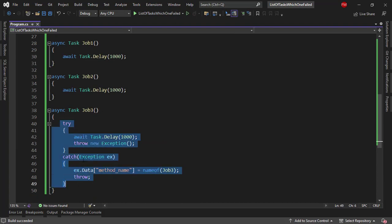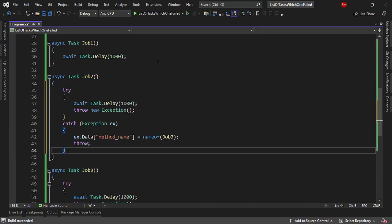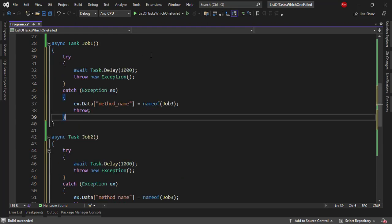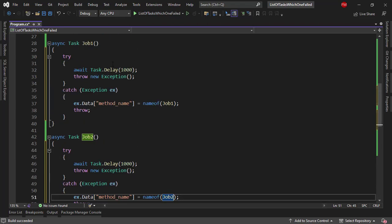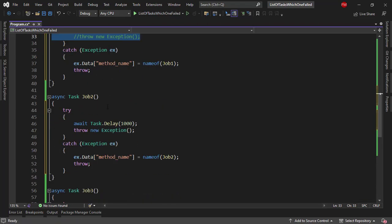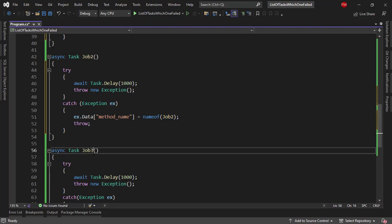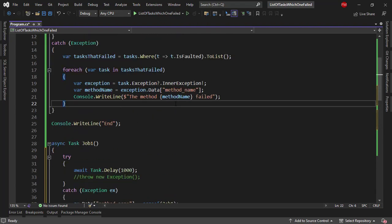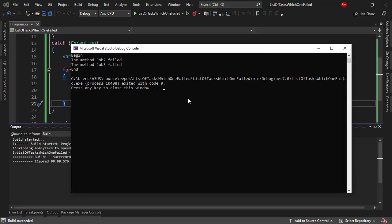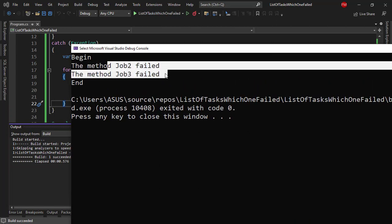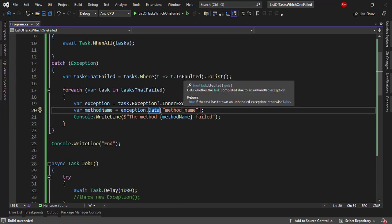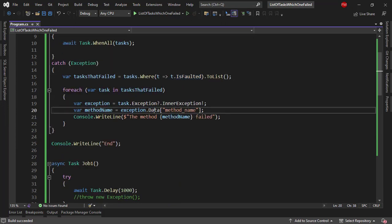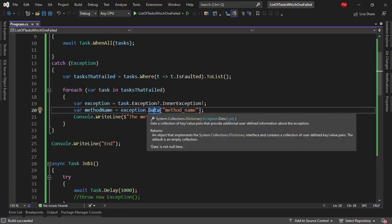Now I can copy this and paste that here and also here and let me change this to job one and job two and let me comment this out here in job one so that we only throw an exception in job two and job three and you will see that Control F5 and we have that job two failed and job three failed. So as you can see it is really easy for us to use IsFaulted and also the Data property of exception to identify which of the tasks that were running simultaneously threw an error.